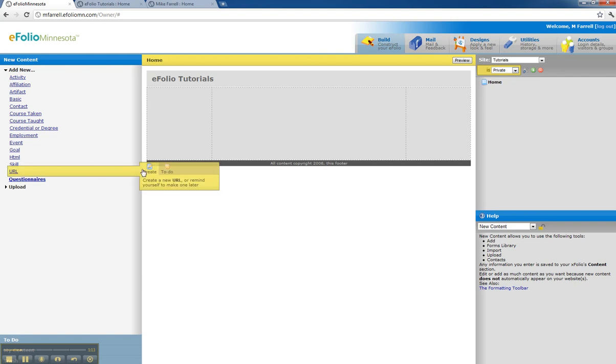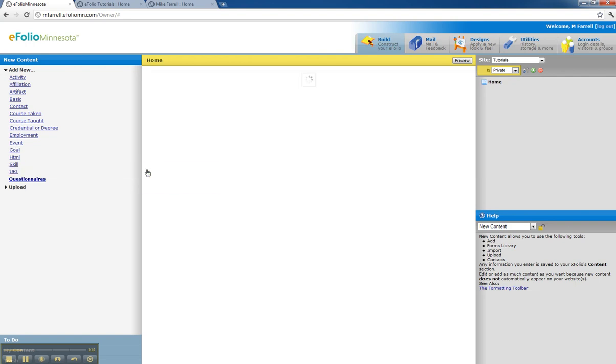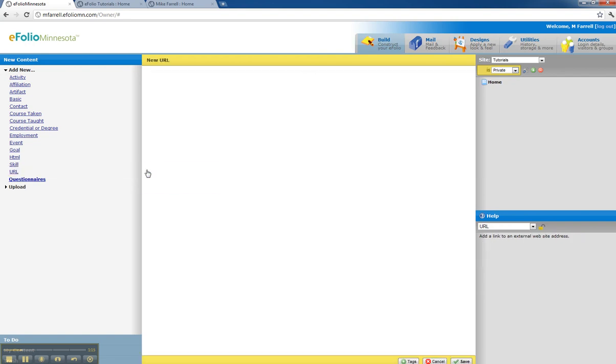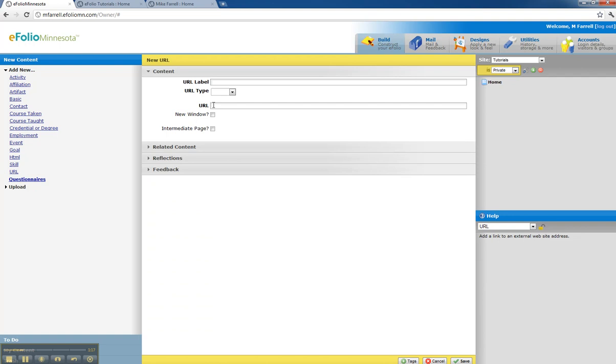I'm going to create a URL. First thing I'm going to do is paste by Control V or Apple V the URL I just created.